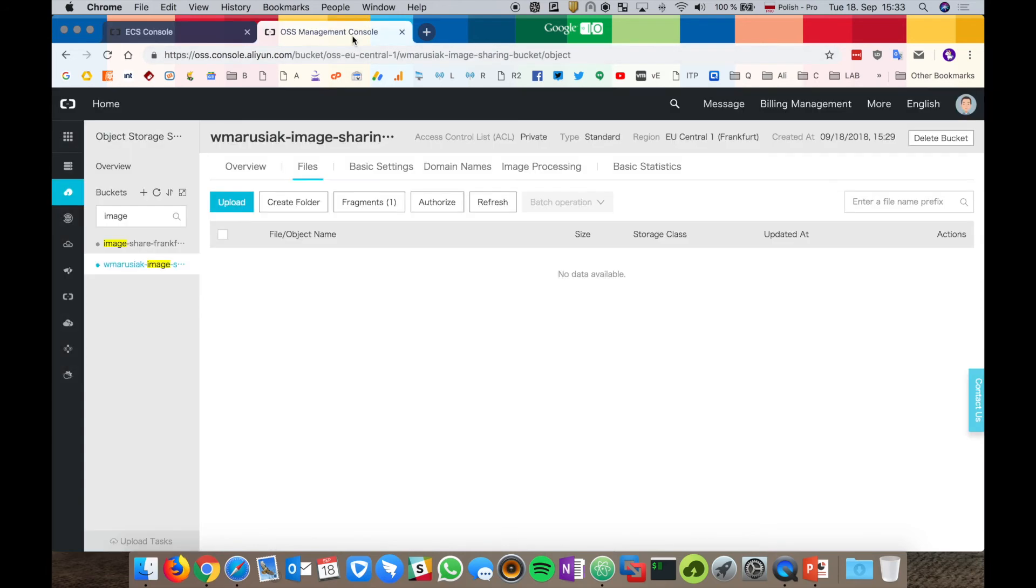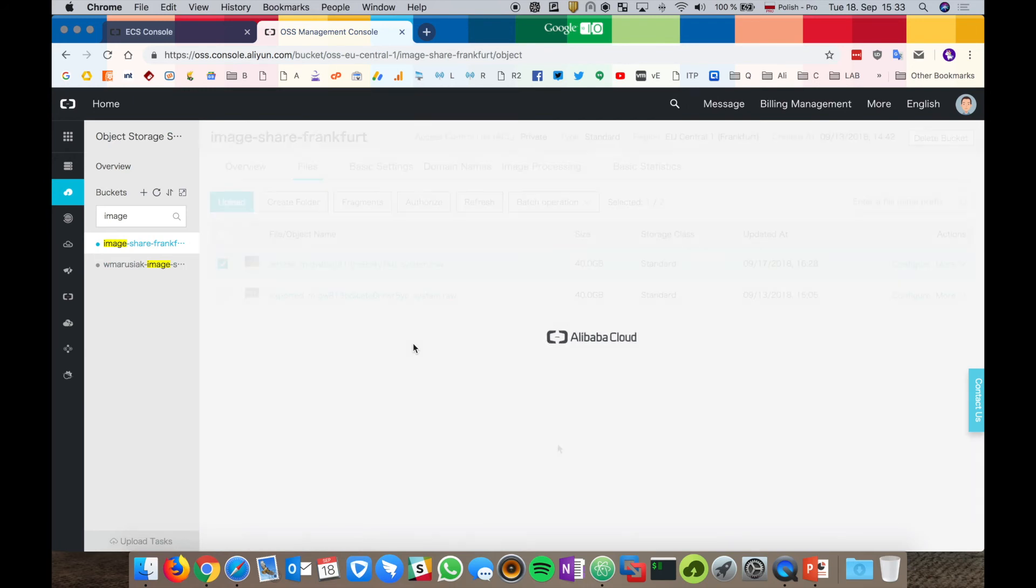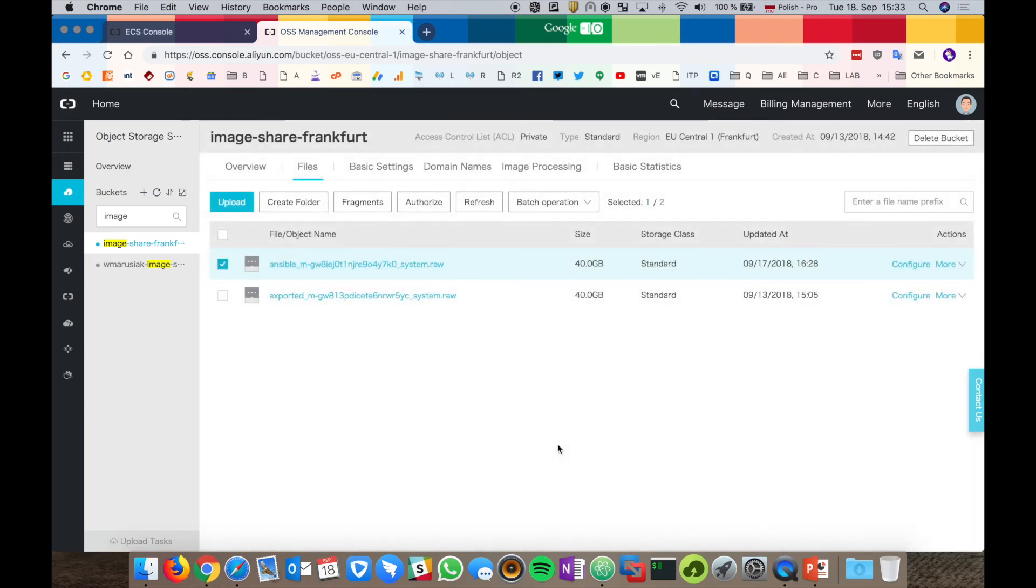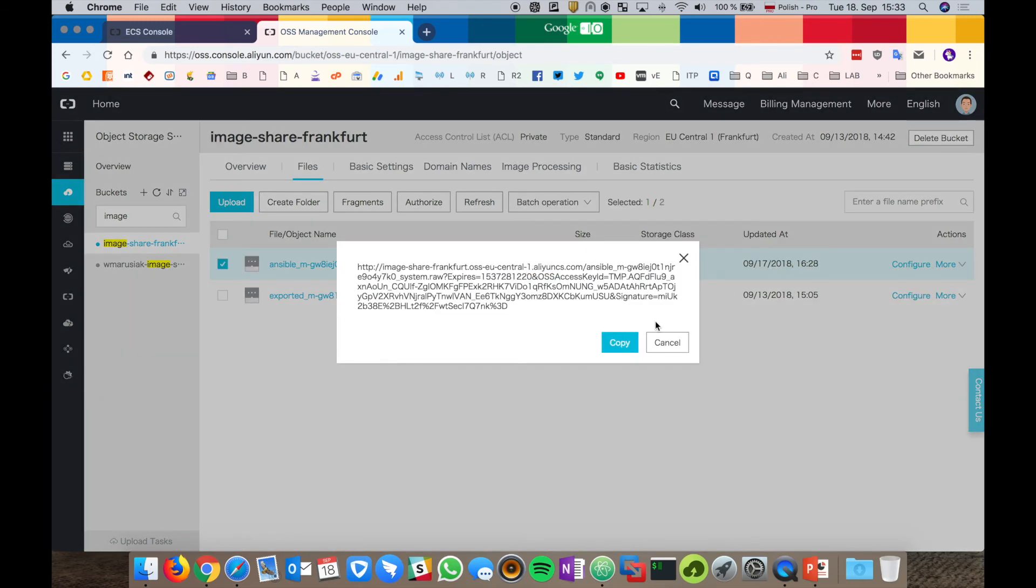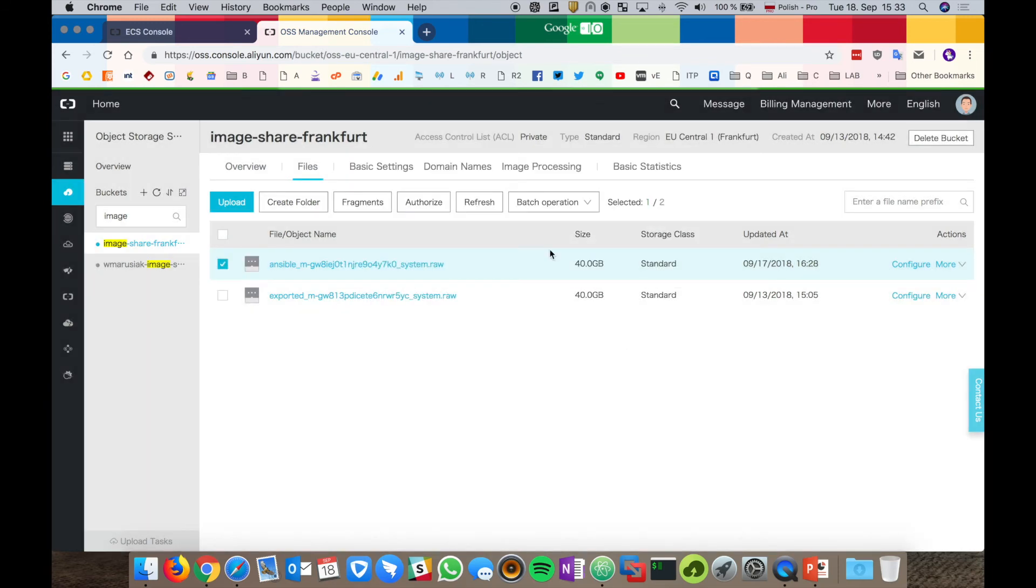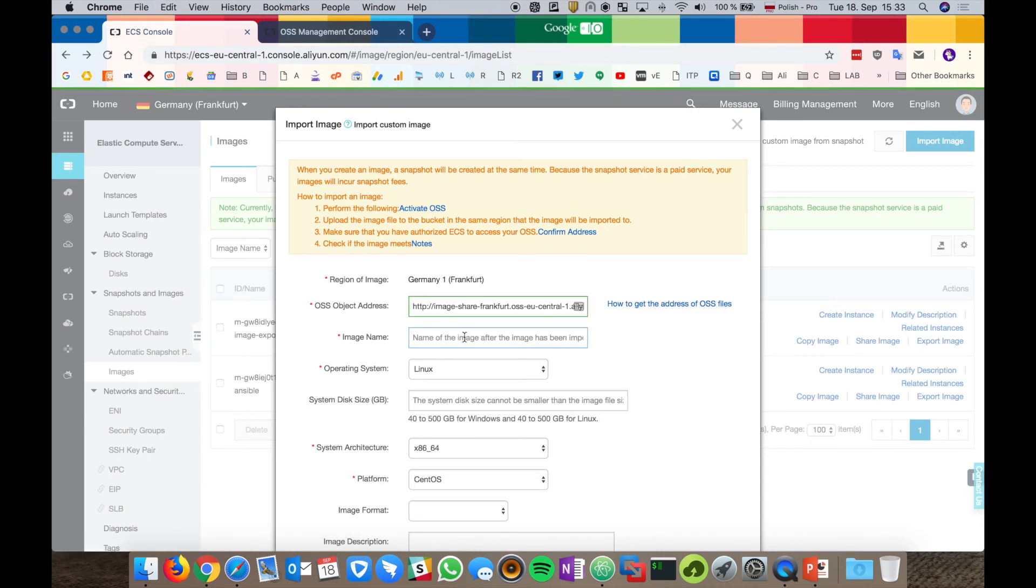Let's go back to the OSS management console. Choose the bucket with the images. Let's choose the ECS image URL and let's paste it in the OSS object address. Again, we have to provide the image name.